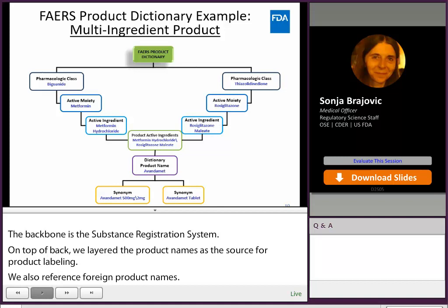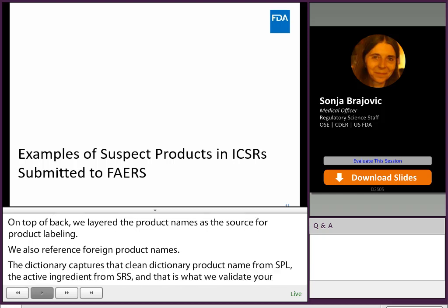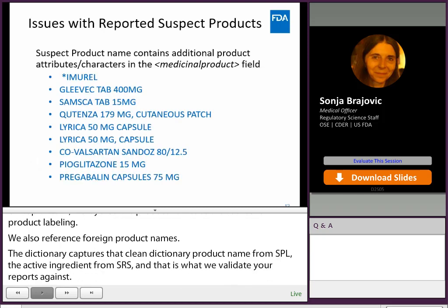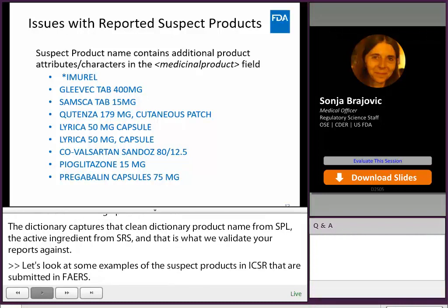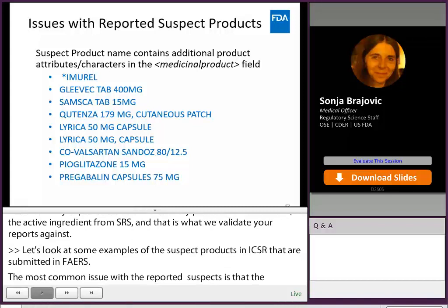Let's look at some examples of suspect products in ICSRs submitted in FAERS. The most common issue with a reported suspect is that the suspect product name contains additional product attributes or characters in the medicinal product field, and then the case falls out and we have to manually process it. Sometimes it's just a comma or a punctuation mark. Most often it is the strength or the route.